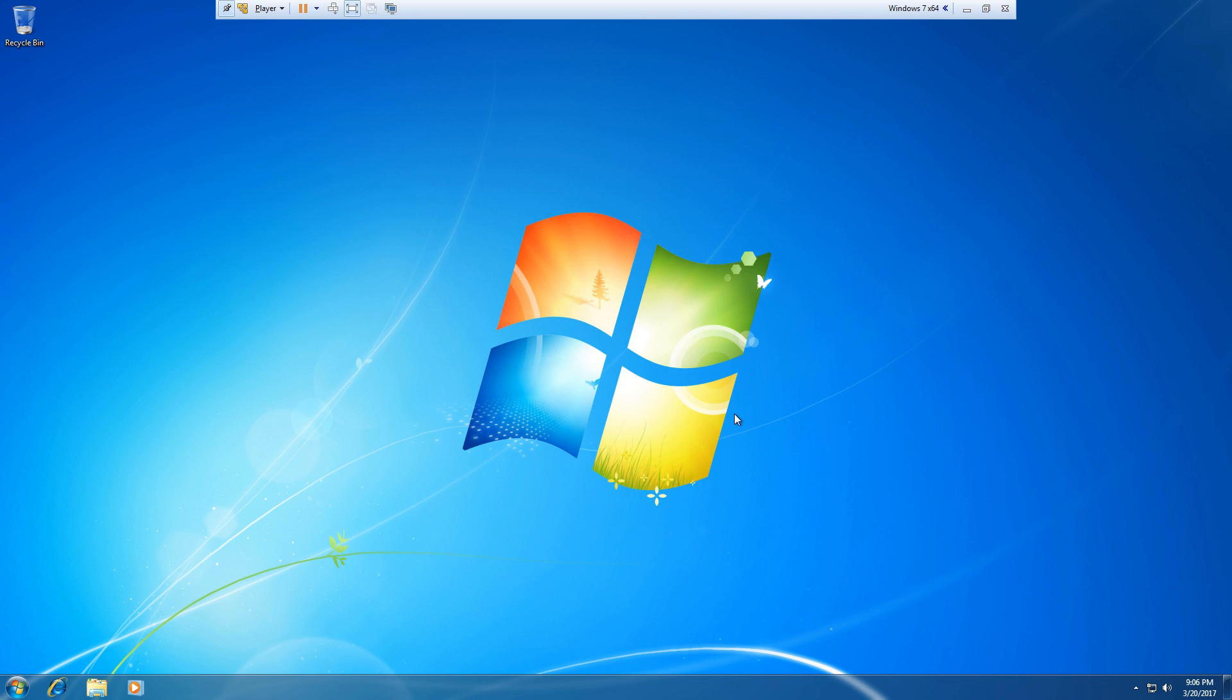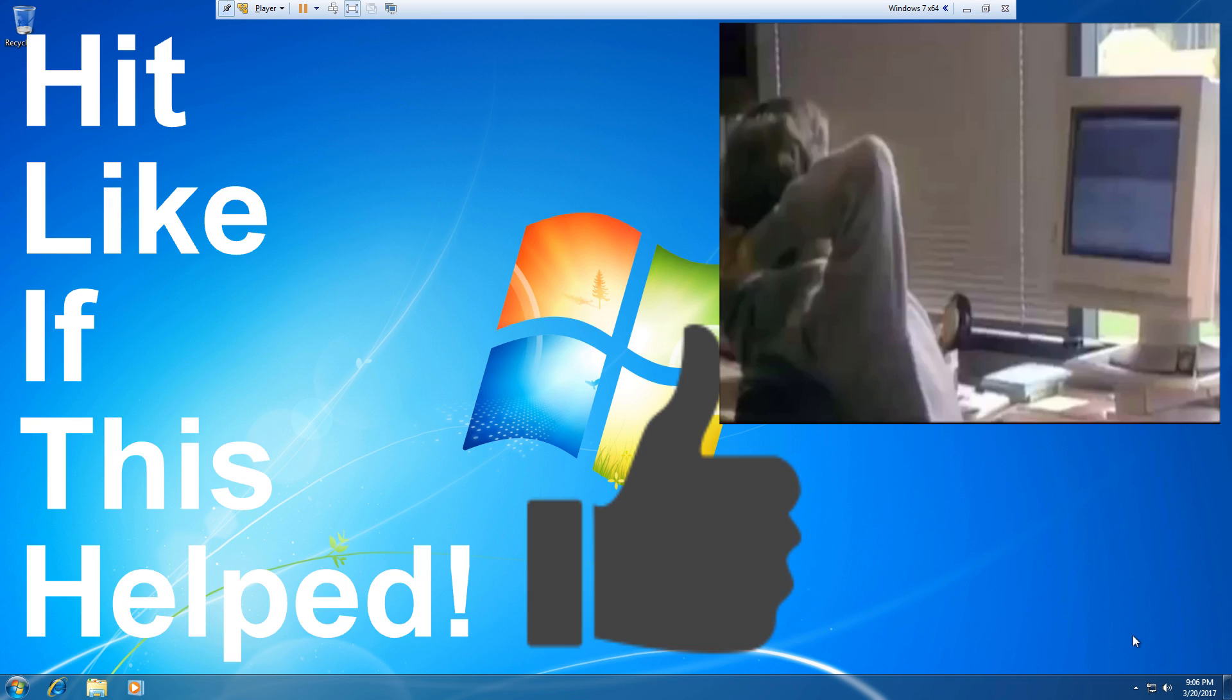Now as you can see I'm back at my desktop in Windows, except this time I didn't get the temporary profile error. Hit the like button if this video was helpful and thanks for viewing.